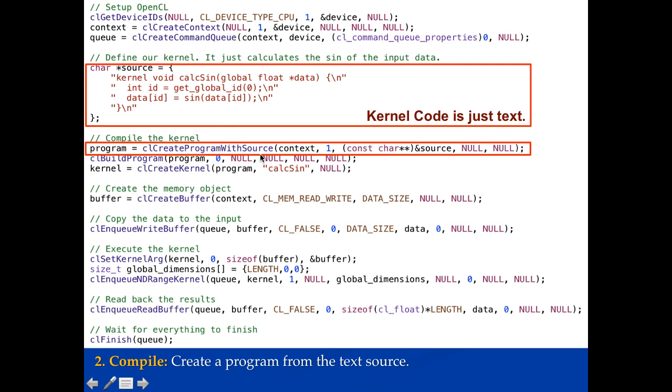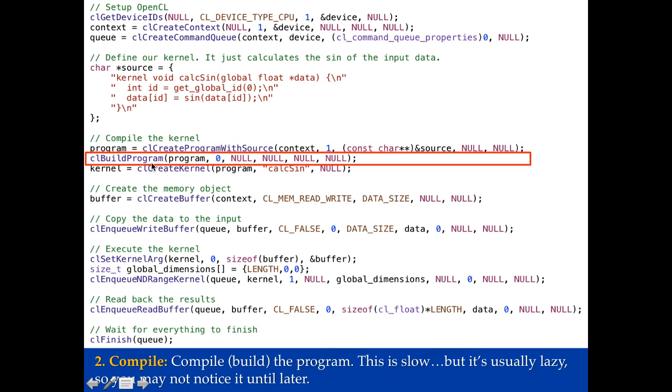Now after I've created the program I need to build the program. So when I call build program this is when it's actually going to go ahead and start the compilation. Now the compilation may not happen now. It may be a lazy compilation. It may not happen all the way down here until I call finish when I'm waiting for things because it may do it as late as it can. But this will start off the compilation. Keep in mind that compiling programs is slow. So the first time you build a program it's going to take a lot longer than subsequent times.